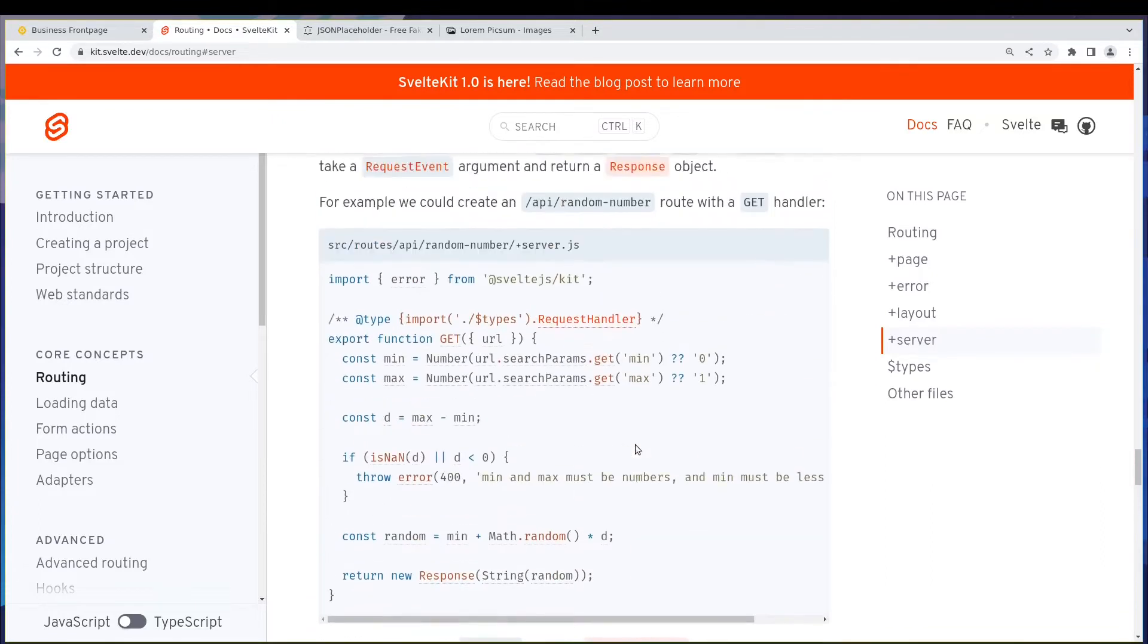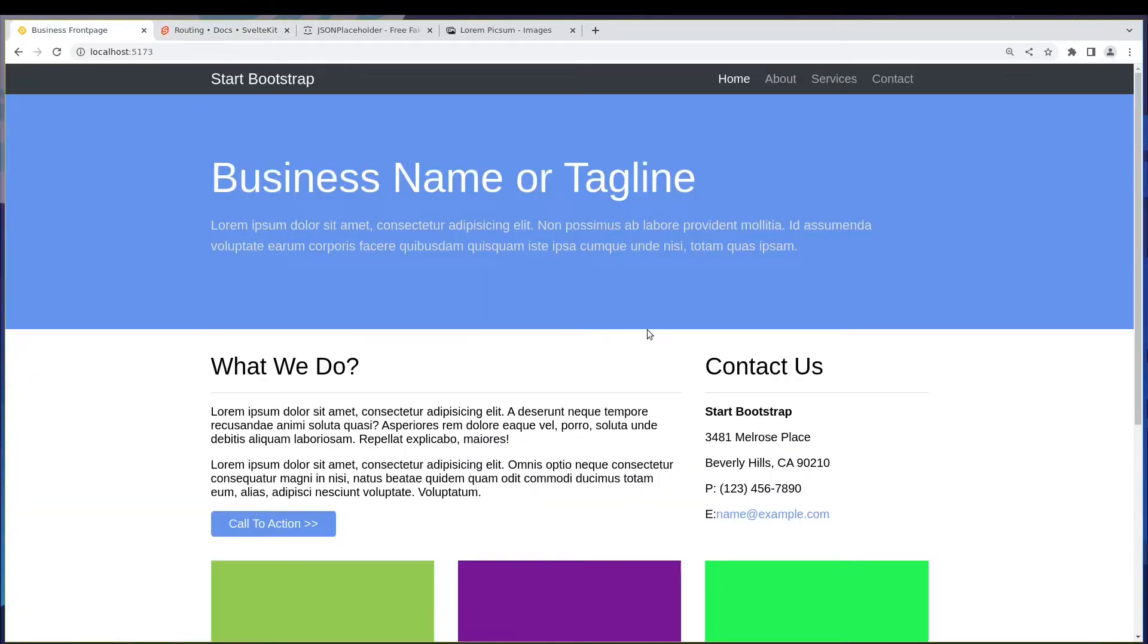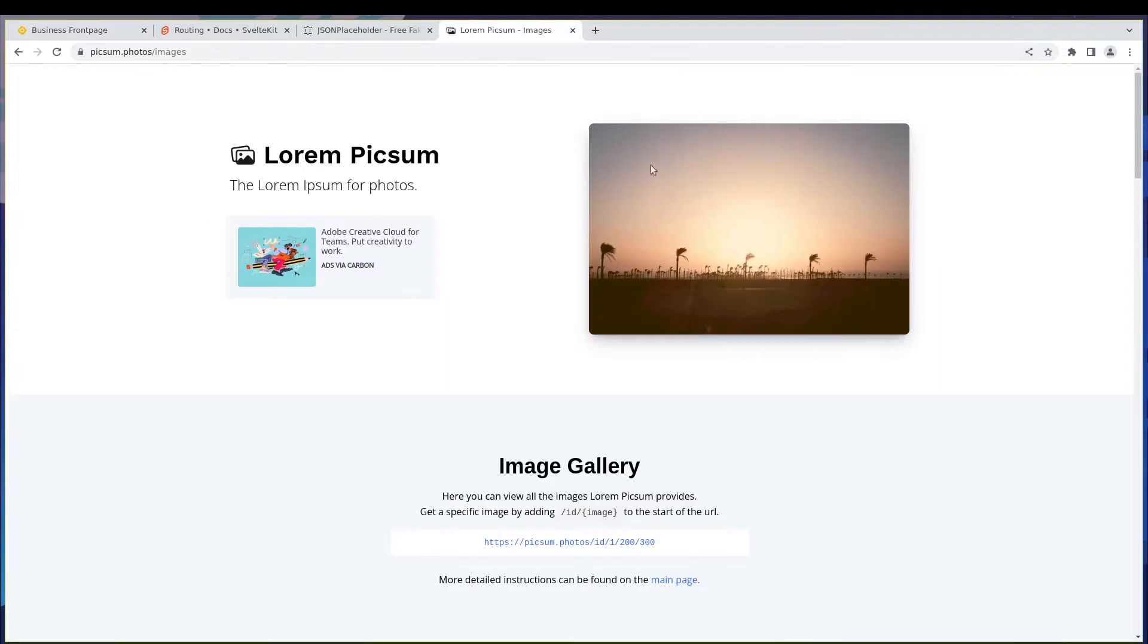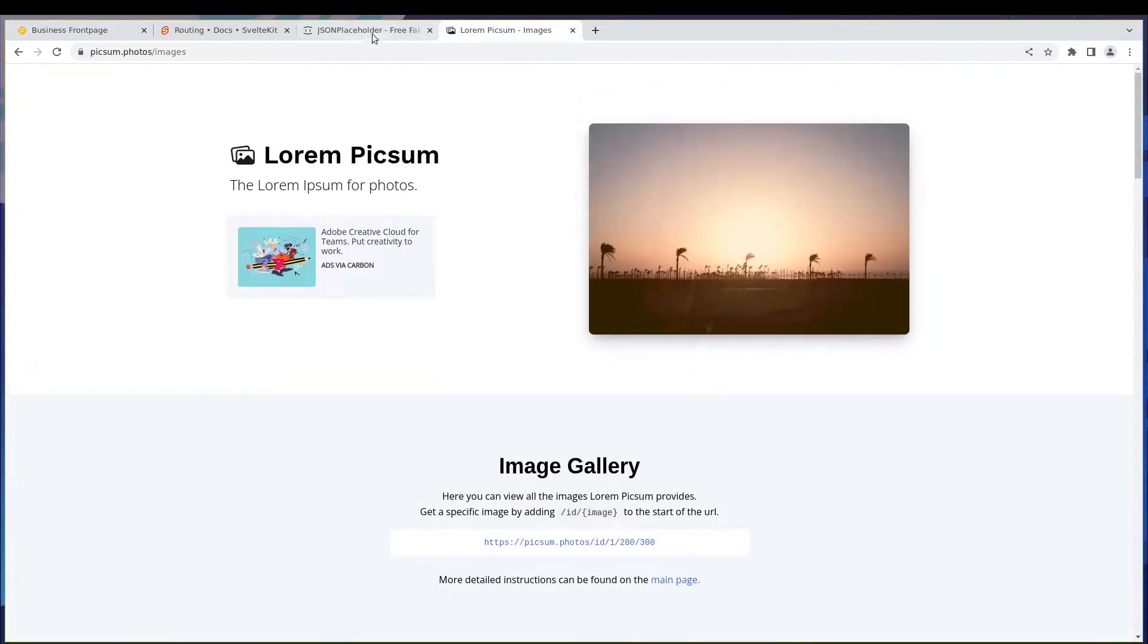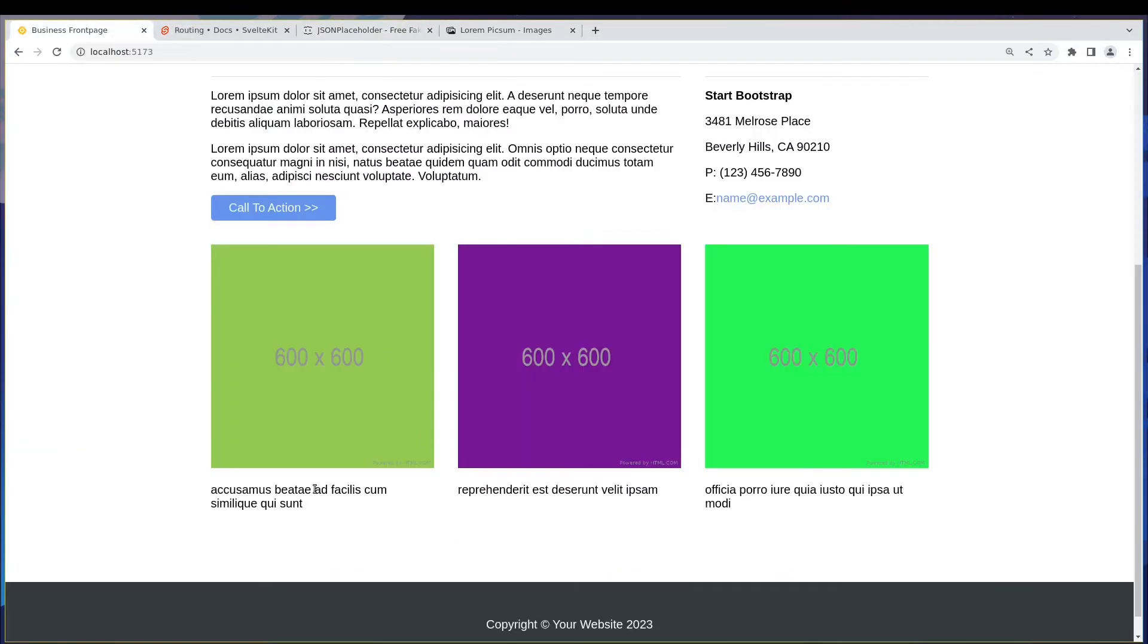Let's see how we can use it in our case. Now in our website we had these posts coming from an API, right? I wasn't quite happy with the images though, so these images are not good. I would like something from maybe Pexels, right? Some good images from there.